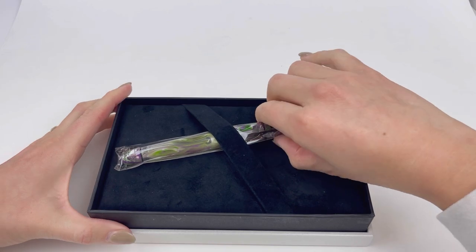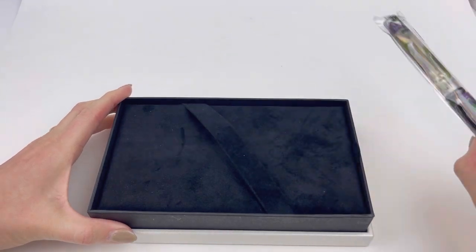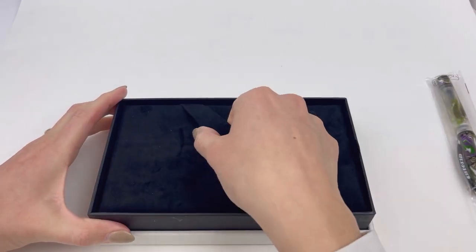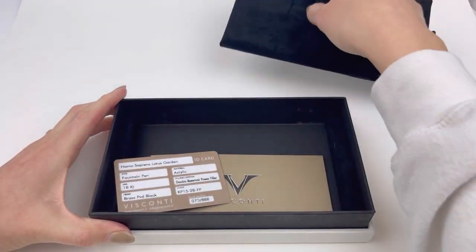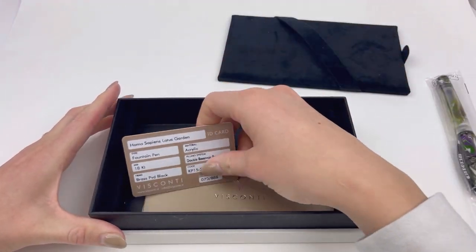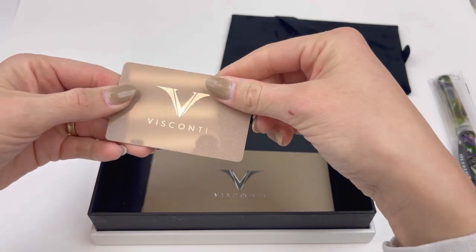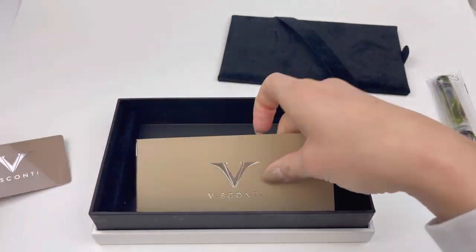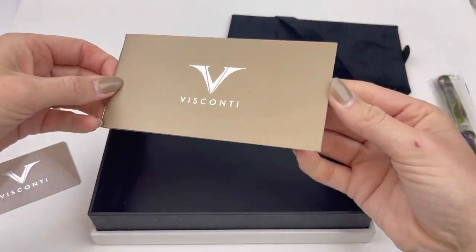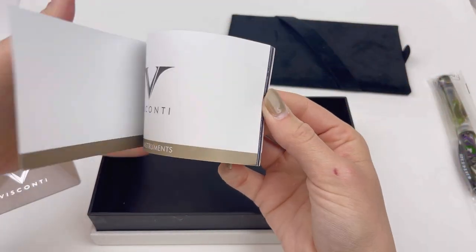As a lift-off top, inside you have your Lotus Garden fountain pen on a kind of velvet-like bed. Underneath you'll have your ID card for your fountain pen. It's a limited edition.